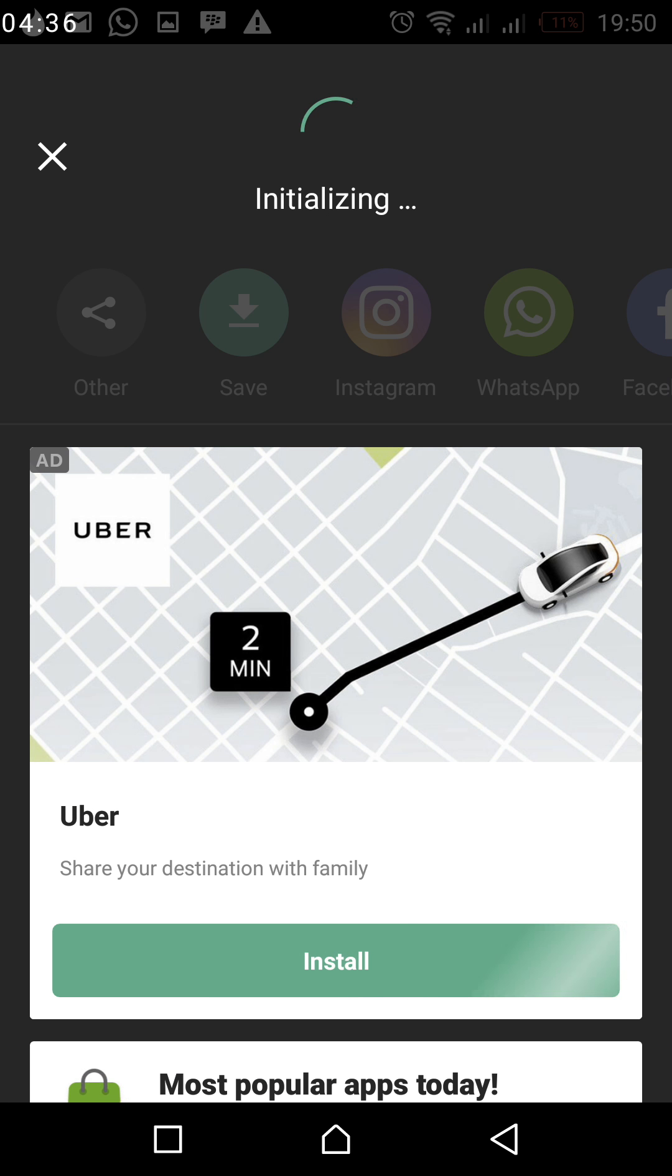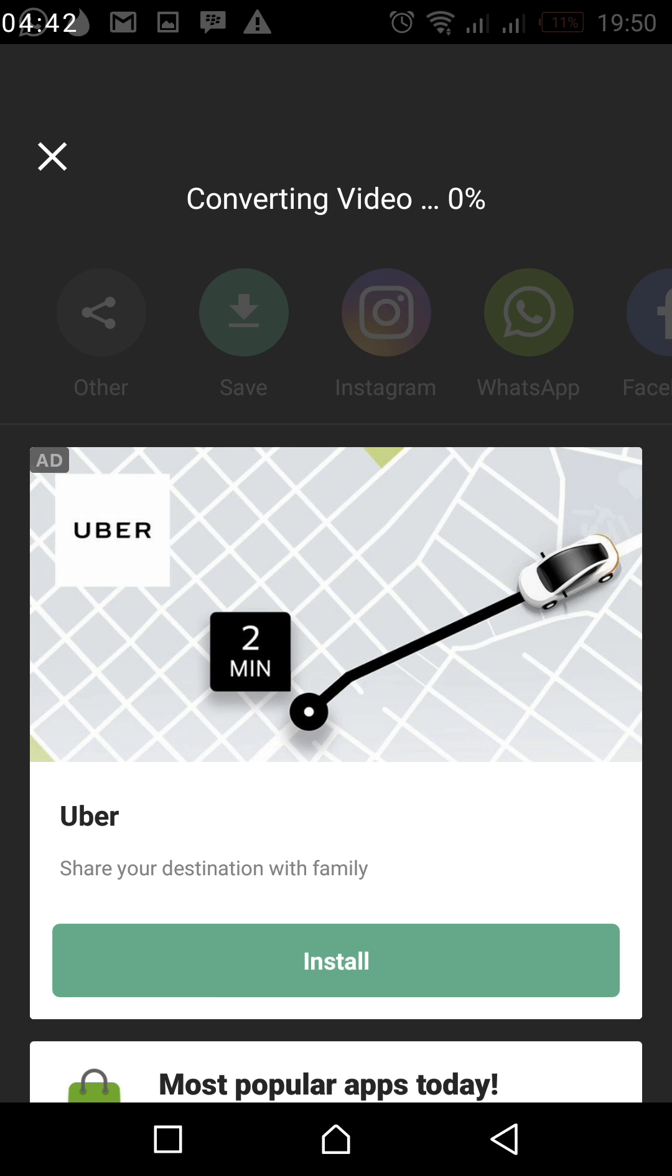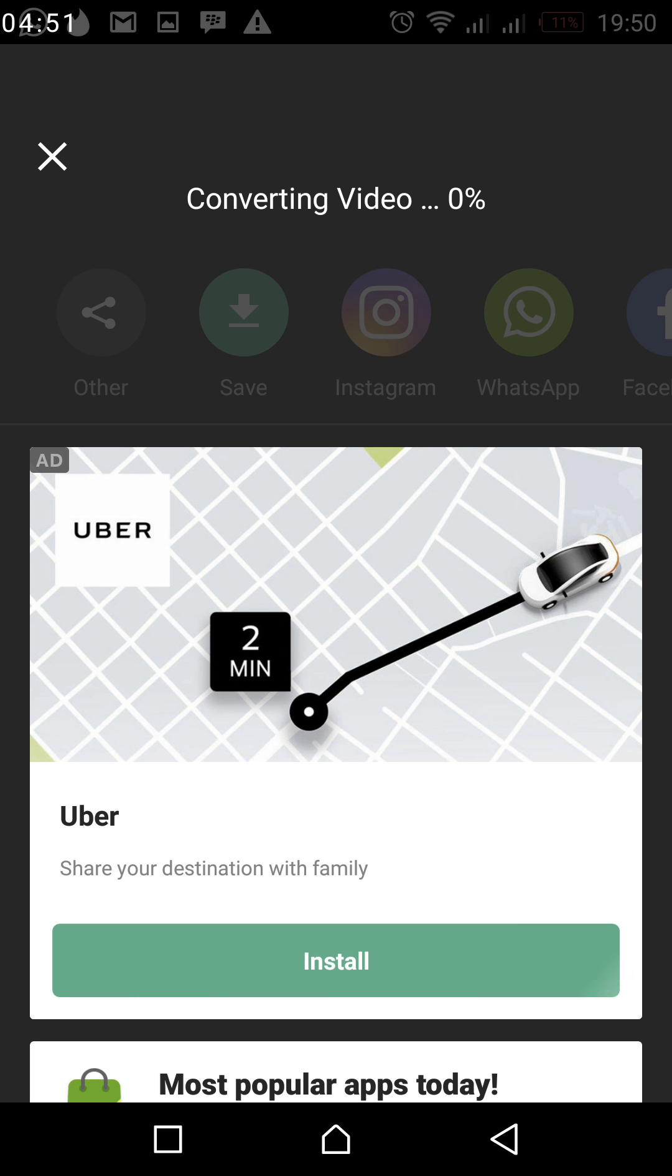So right now you can see that it is converting now. So you now wait for it to load. So you can see that it's taking it to be showing converting one percent until it gets to hundred percent. Then you can now see the video that is there.